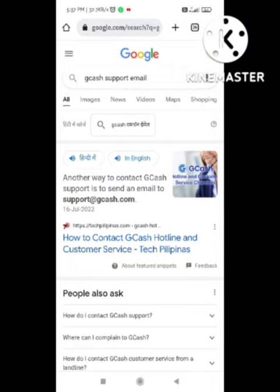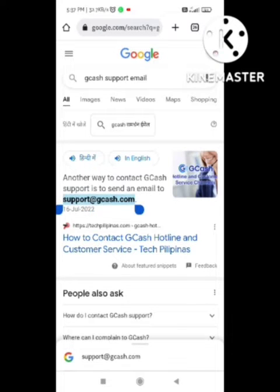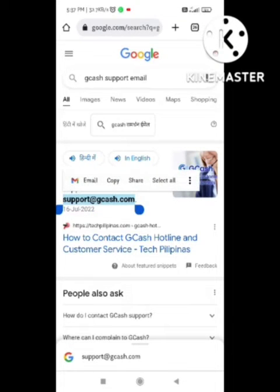I had the same problem and this solved my problem. Their support email is support@gcash.com. You need to send an email to this address.